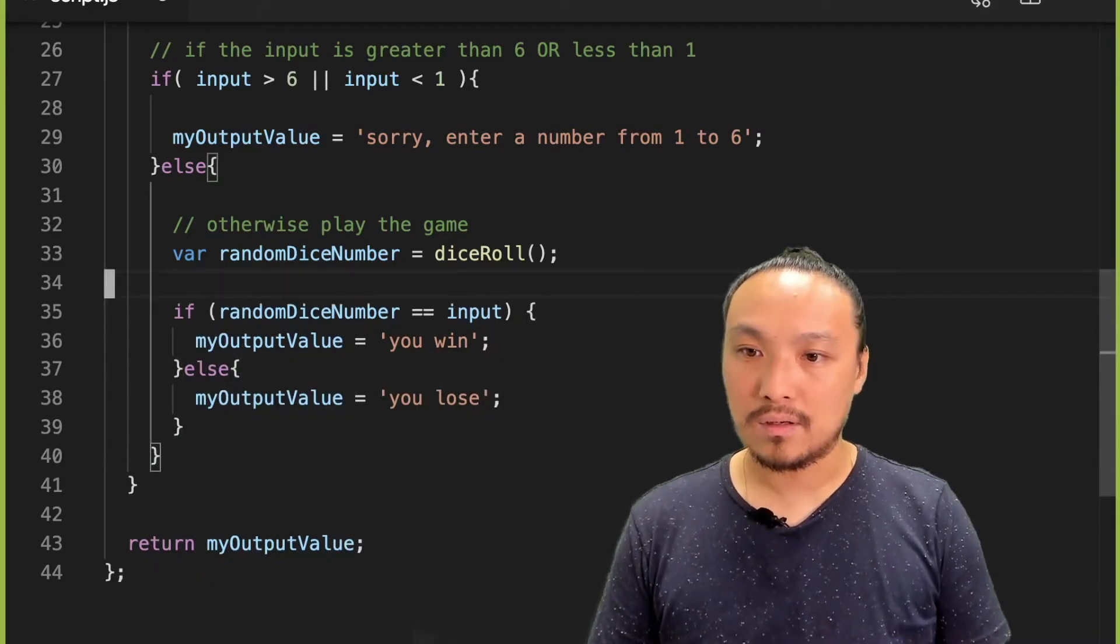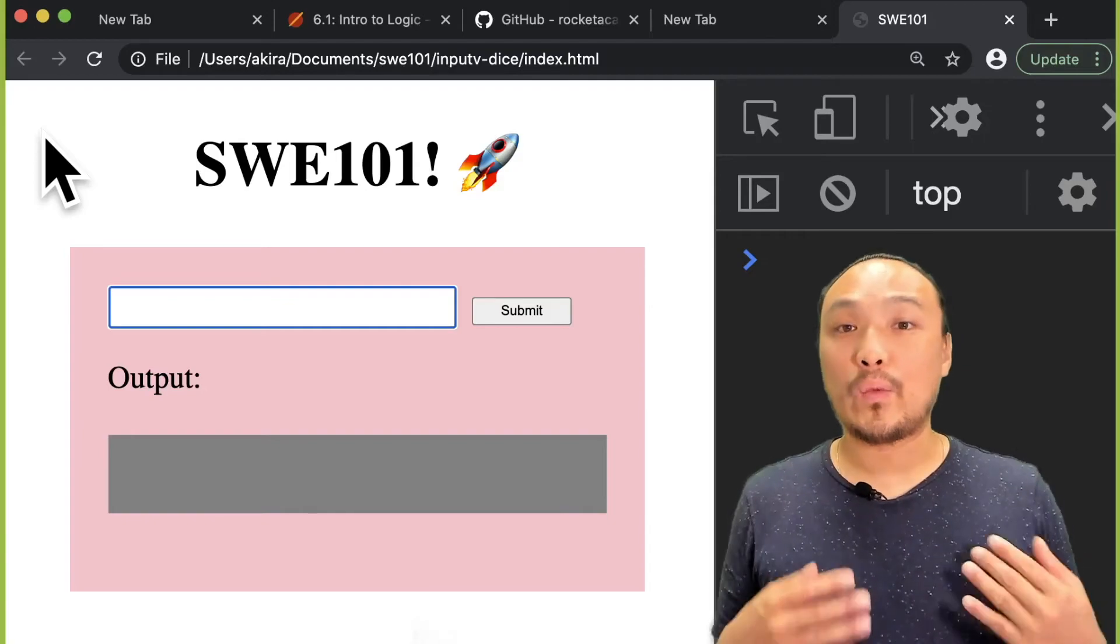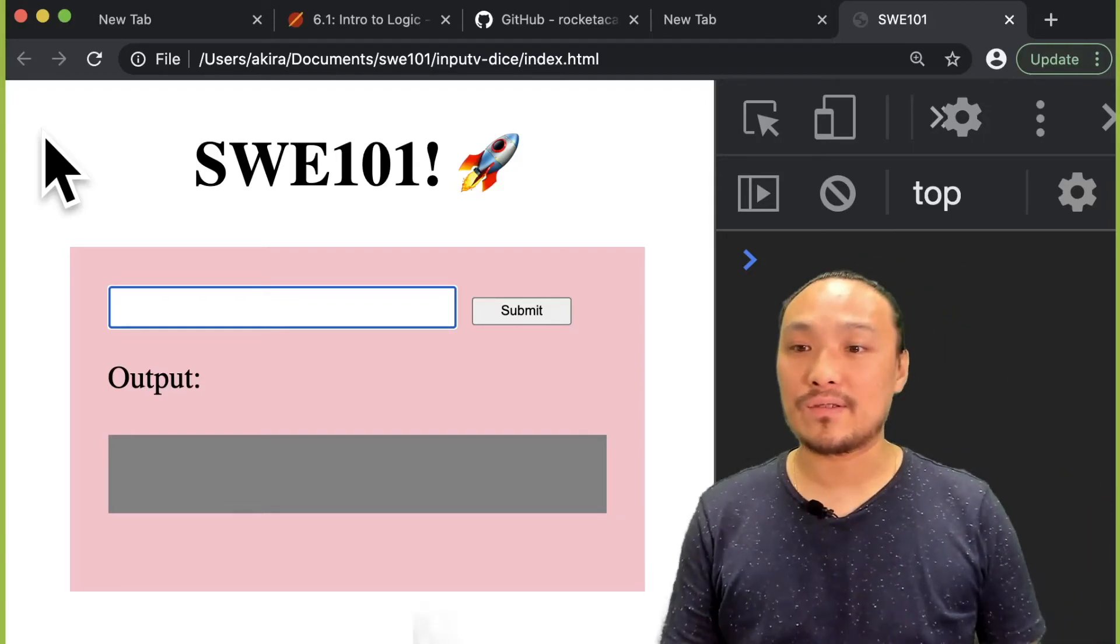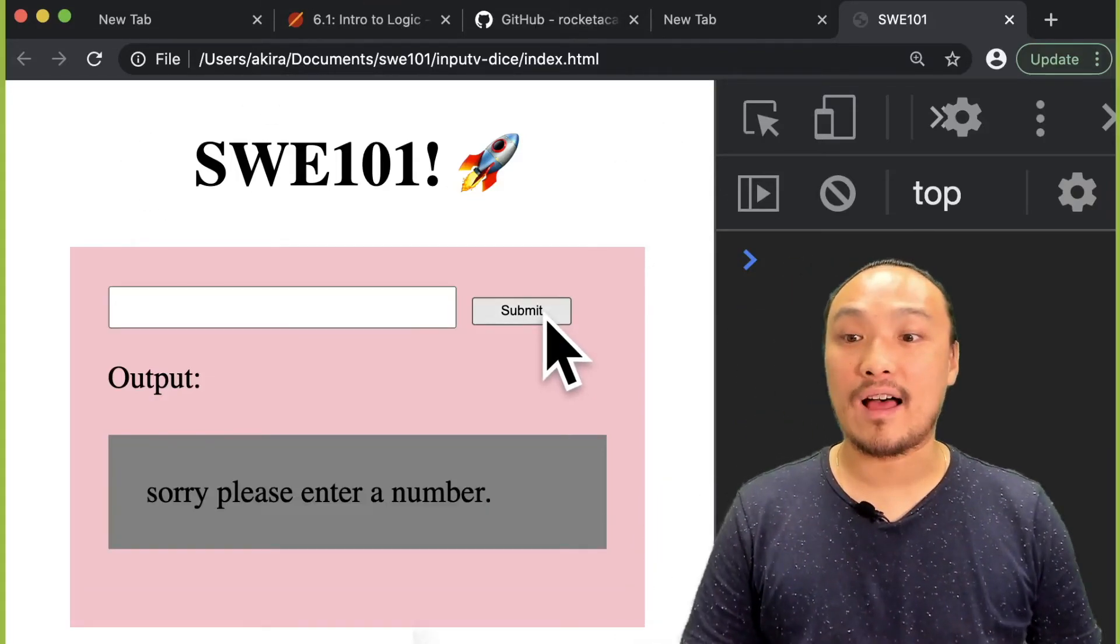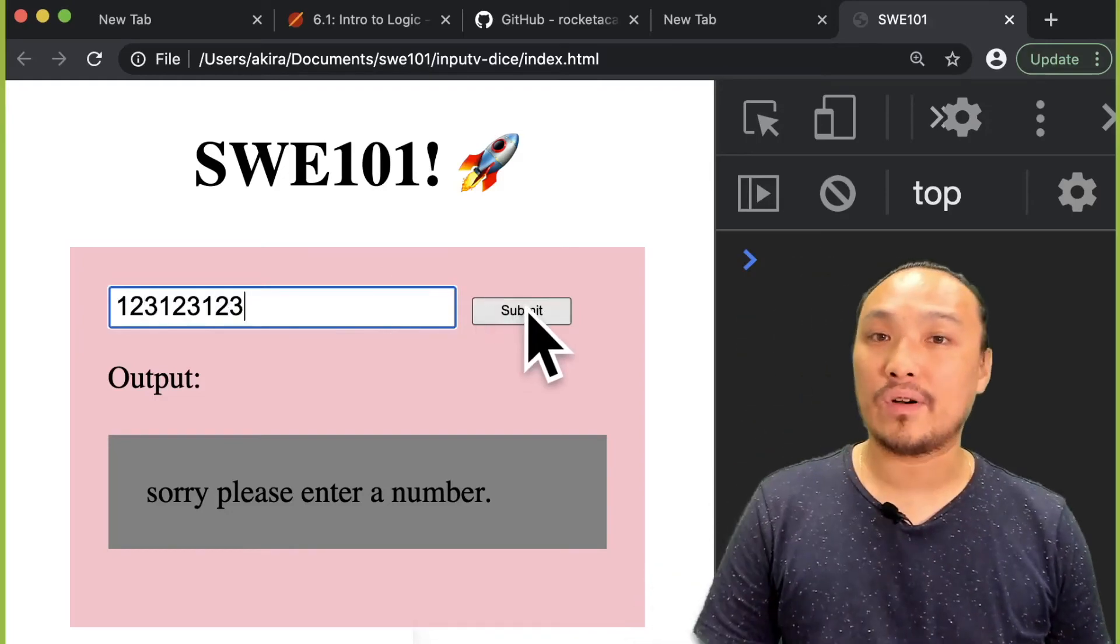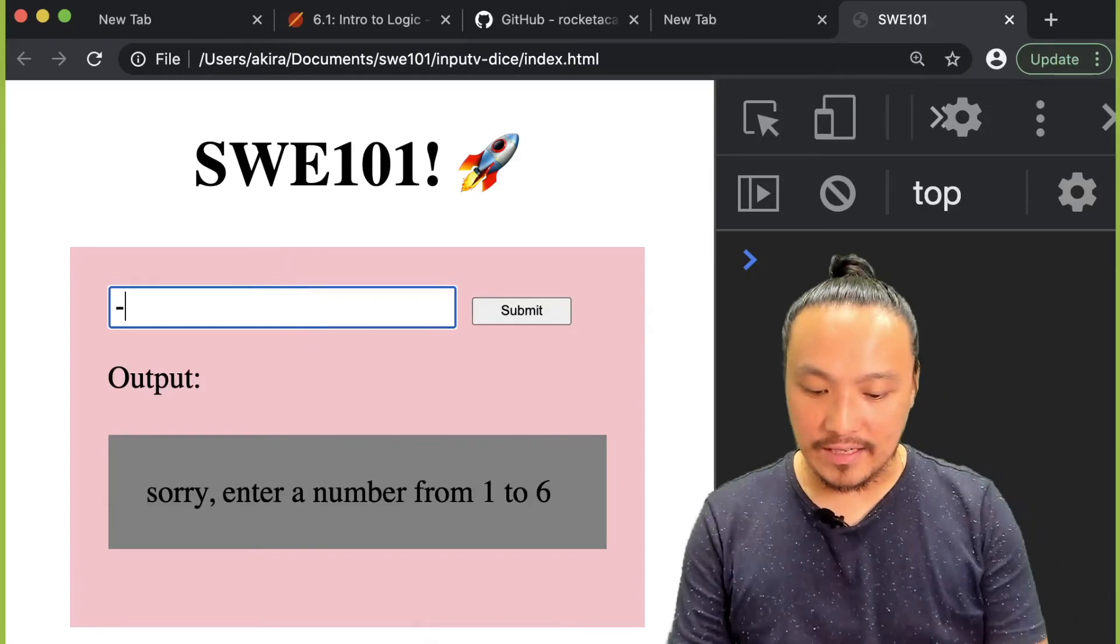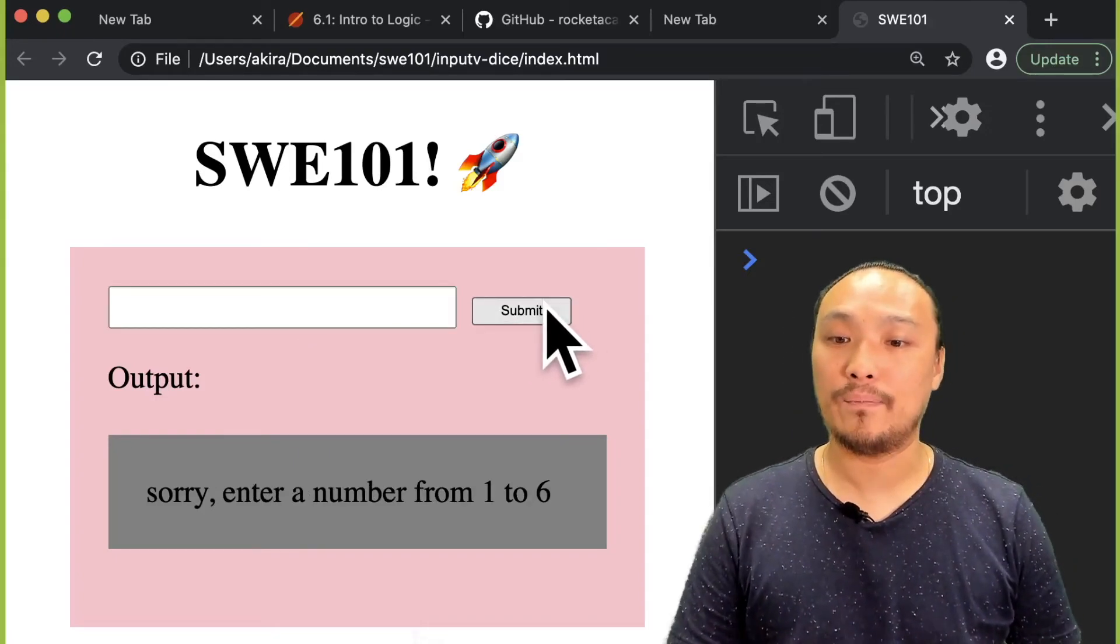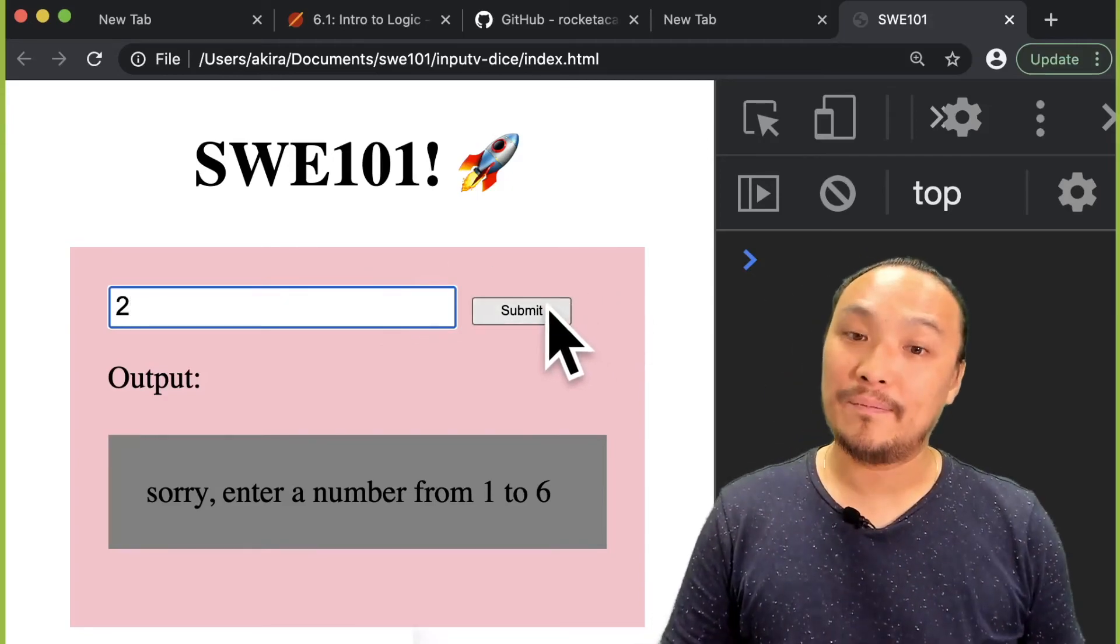And let's try this out in the browser. So again, when I run my program, I want to test all of the conditions. So if I type in something that's not a number, and if I type in a number that's larger than 6, and if I type in a number that's smaller than 1, and then if I type in an appropriate number.